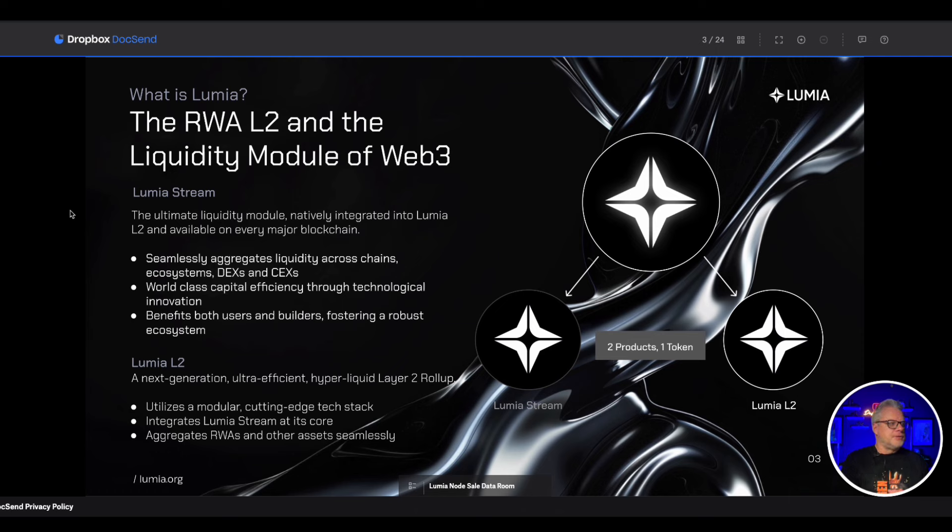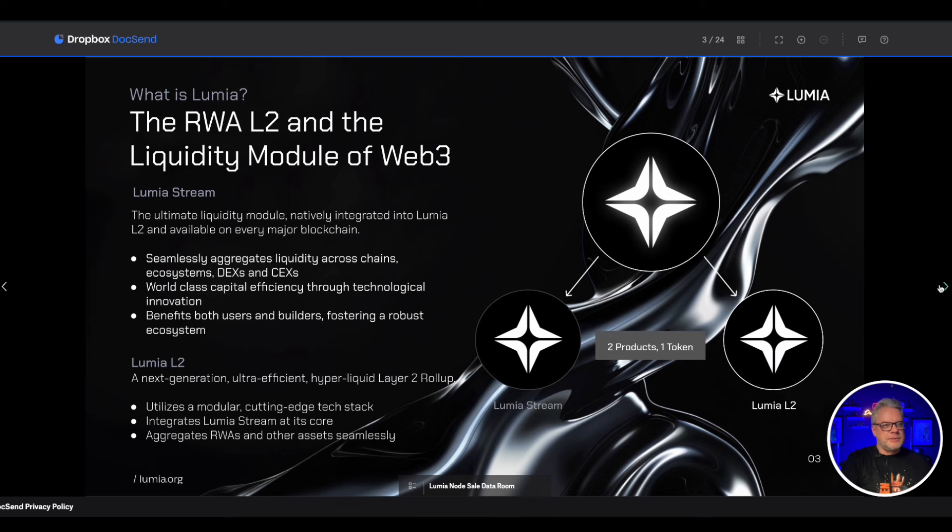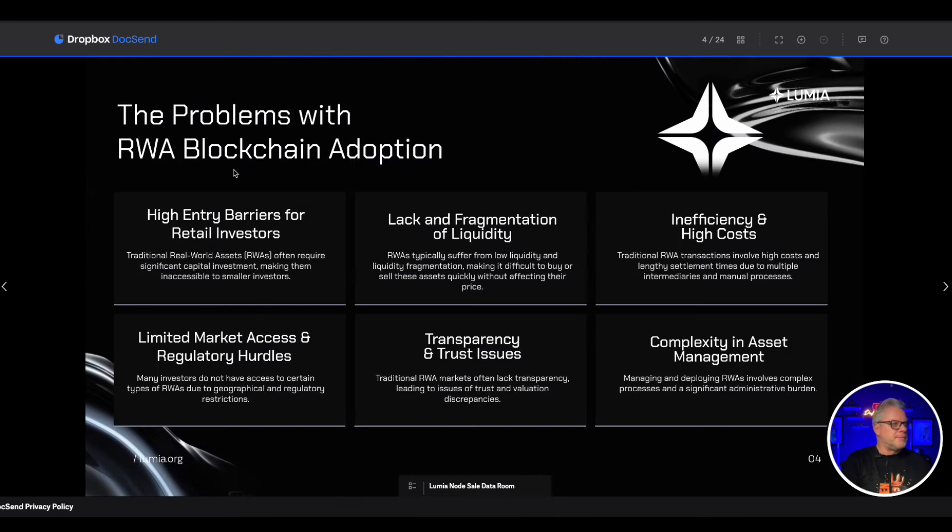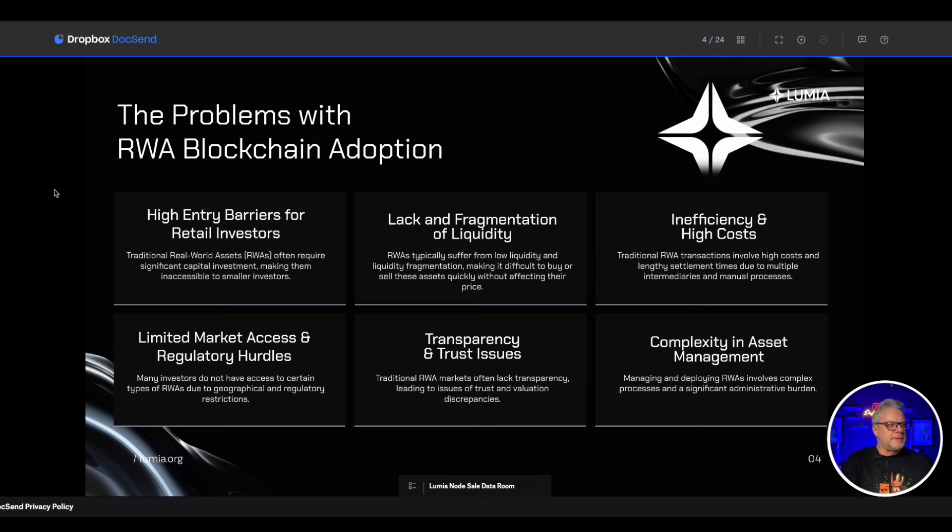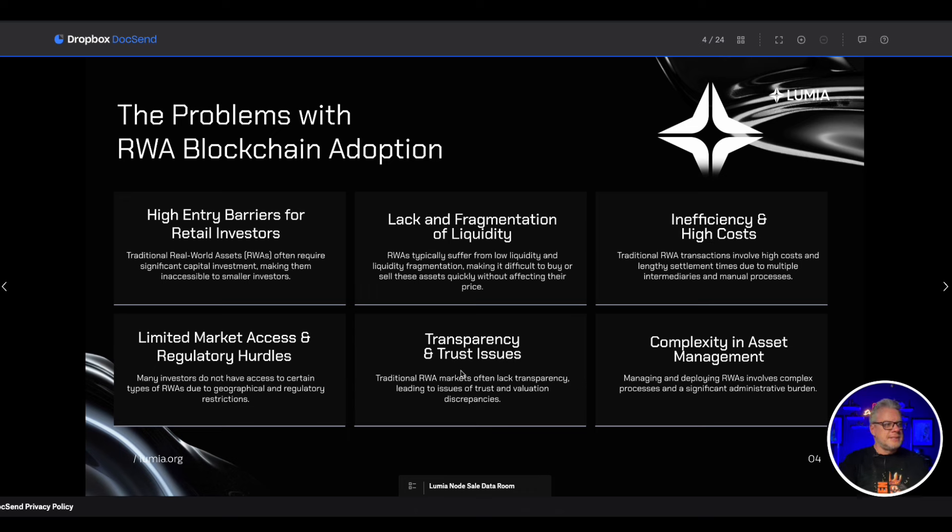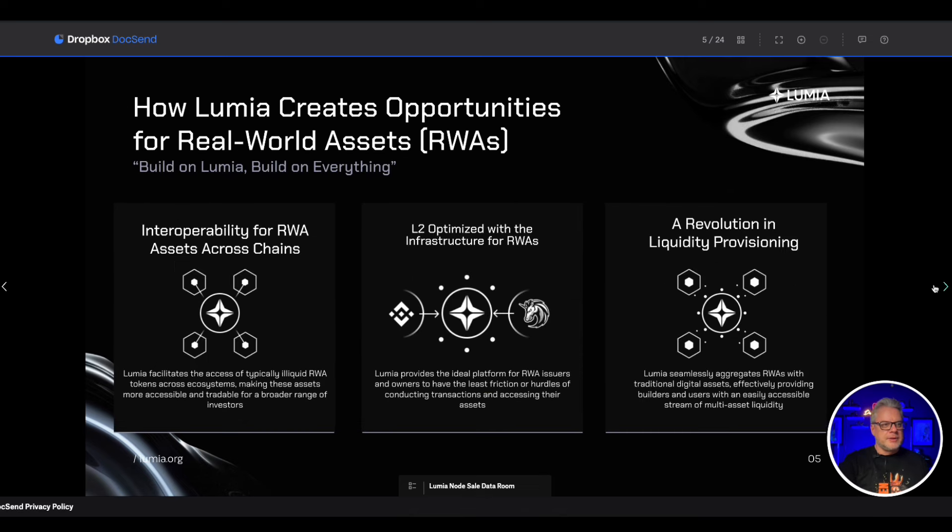World-class capital efficiency through technological innovation benefits both users and builders, fostering a robust ecosystem. So that is part of the solution that Lumia is providing. The problem with RWA blockchain adoption: high entry barriers for retail investors, lack and fragmentation of liquidity, inefficiency and high costs, limited market access and regulatory hurdles, transparency and trust issues, complexity in asset management.